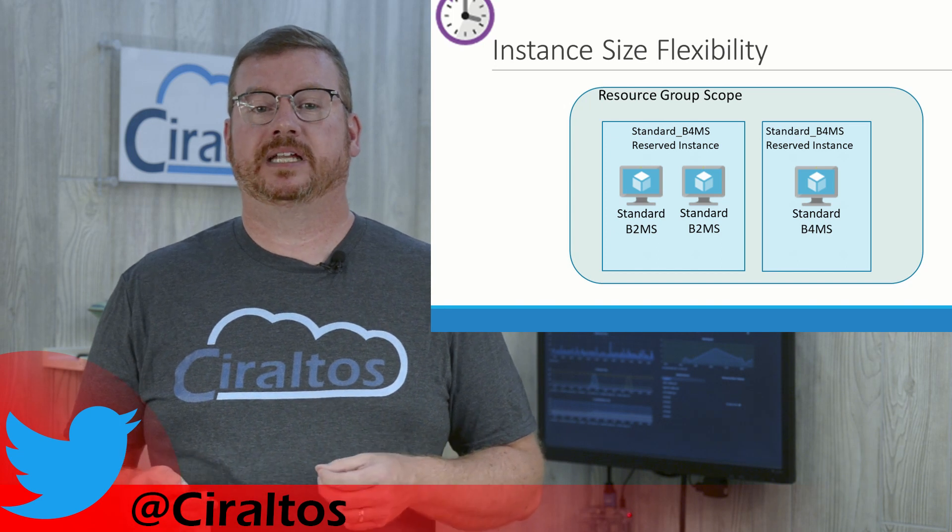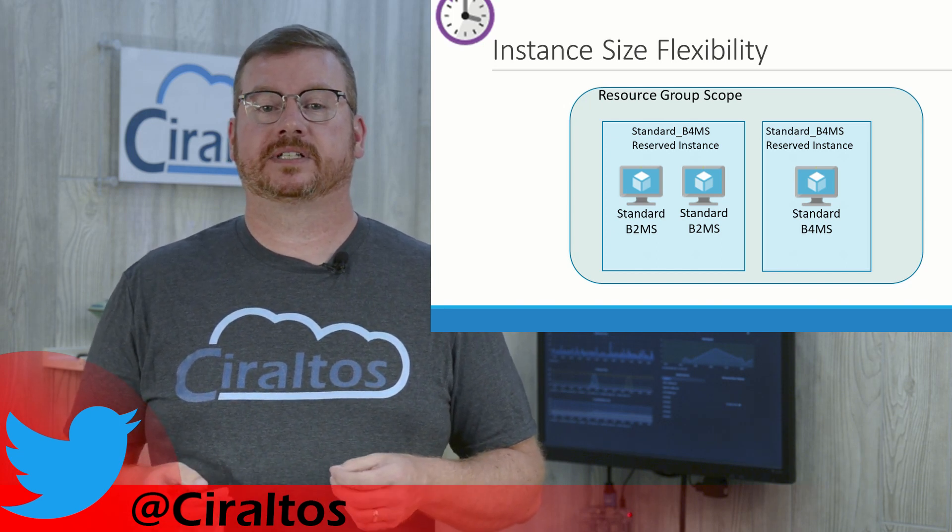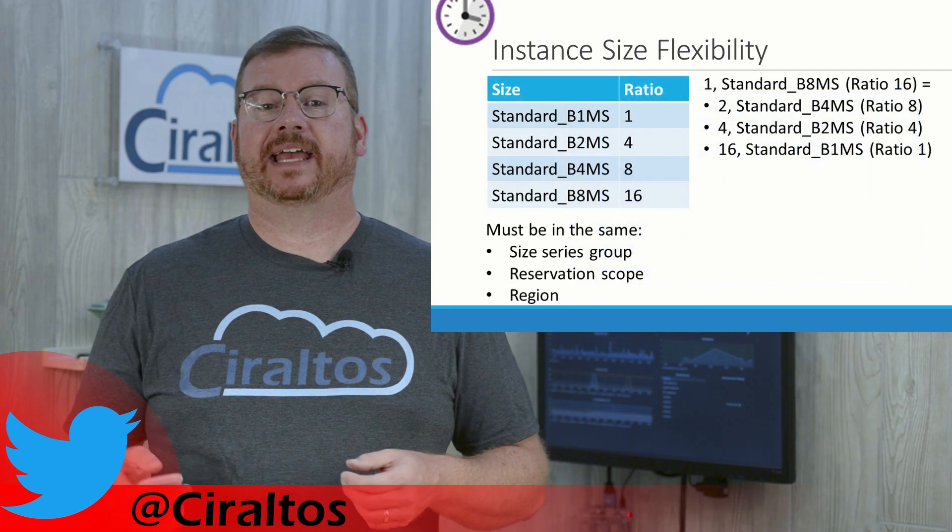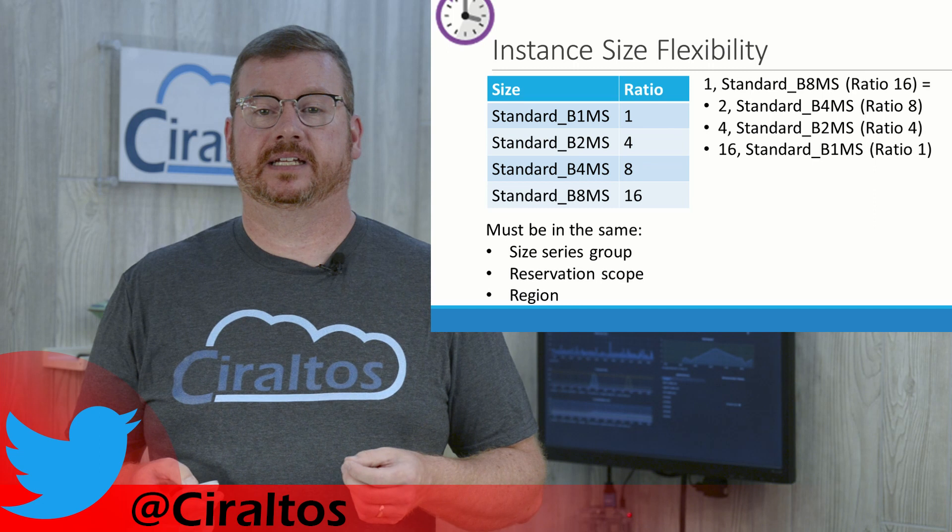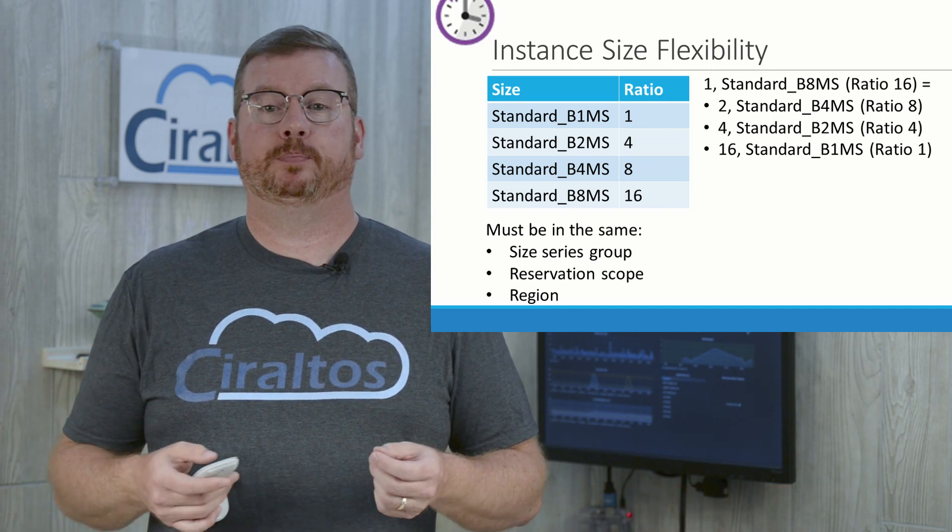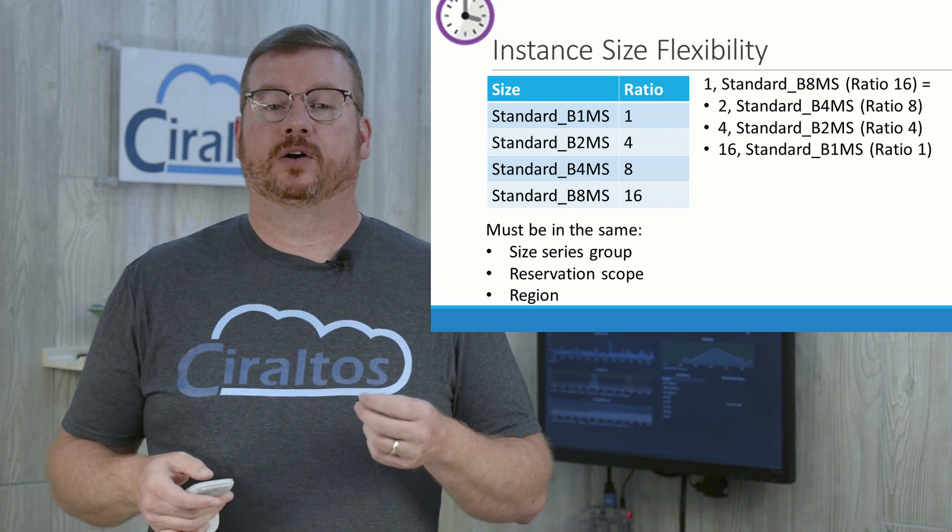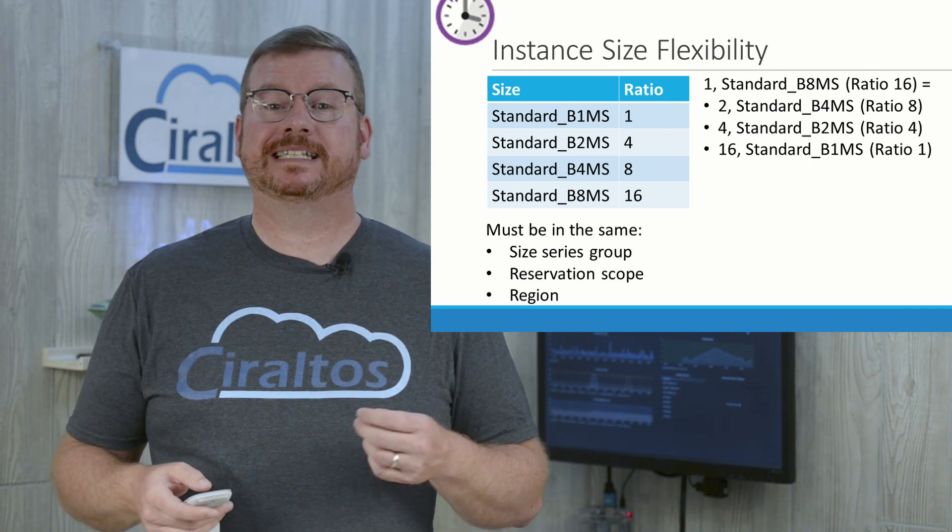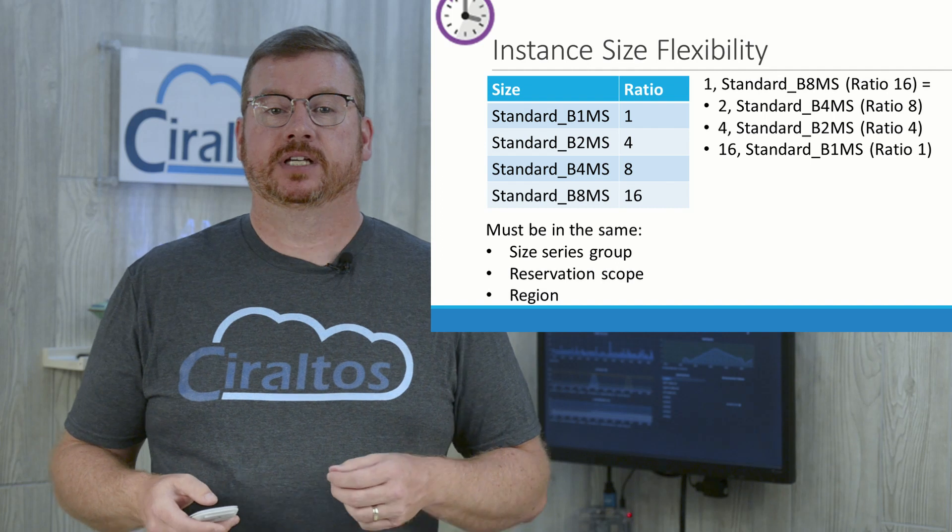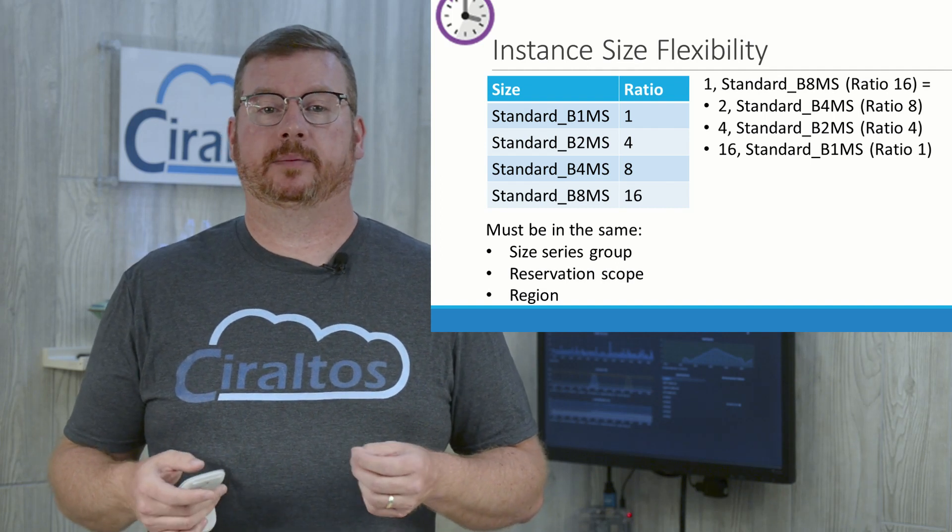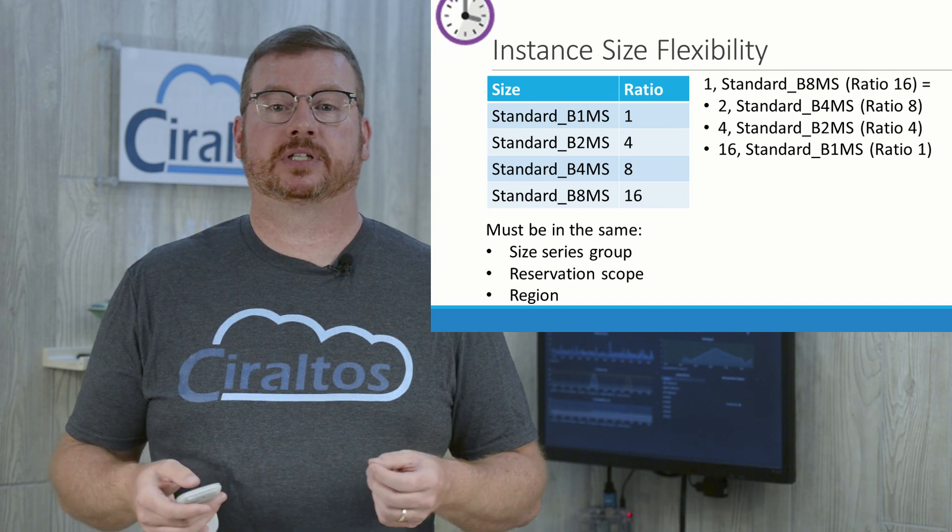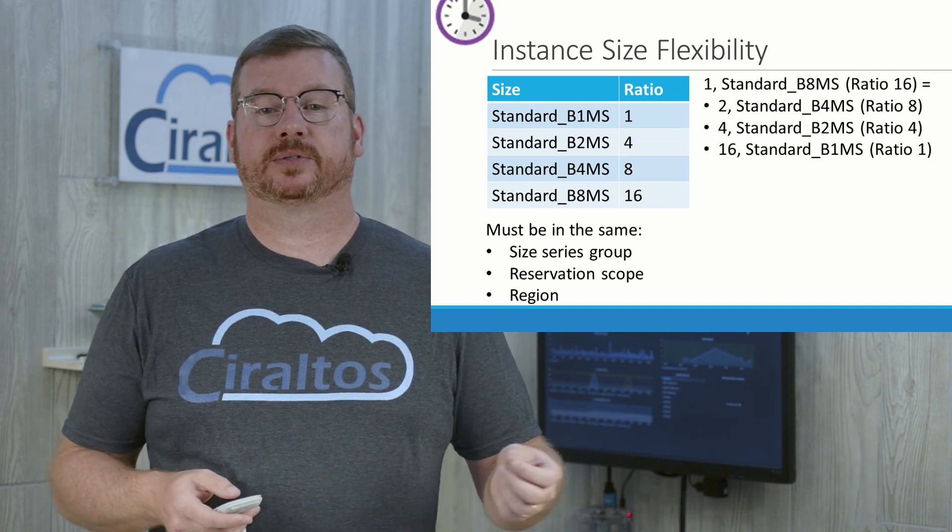Size Flexibility uses the concept of ratios assigned to the server in the same size series group. A standard B8MS server has a ratio of 16. So that reservation could be applied to two B4MS servers, or four B2MS servers, or 16 B1MS servers. You could not, however, apply the standard B4MS reservation to two standard D2 servers, because they are in a different size series group.